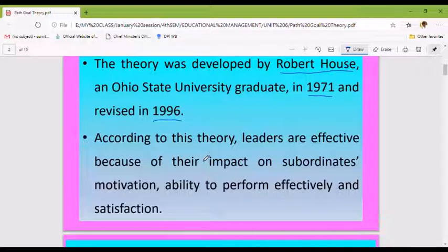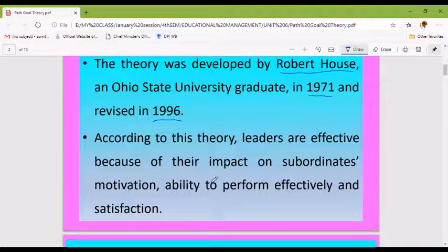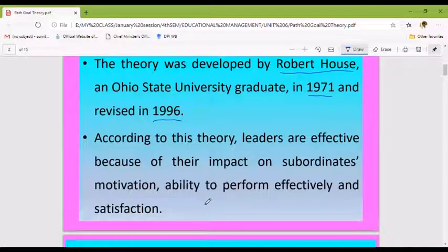According to this theory, leaders are effective because of their impact on subordinates' motivation and ability to perform effectively and satisfactorily.